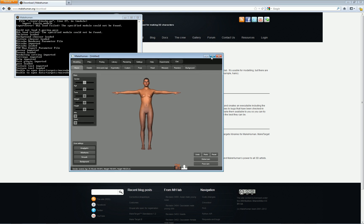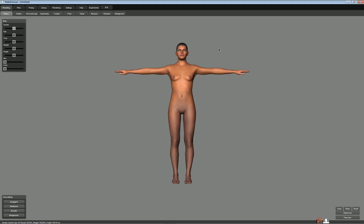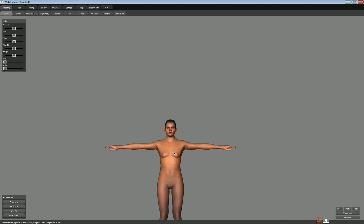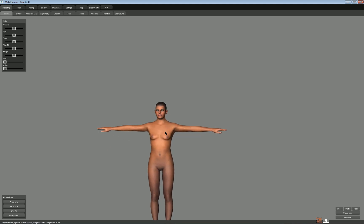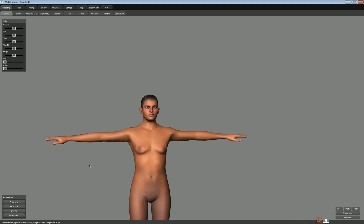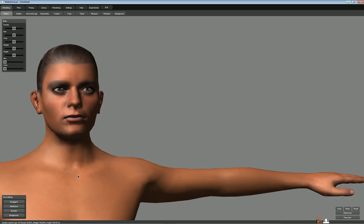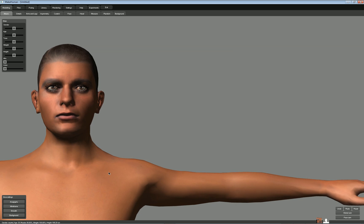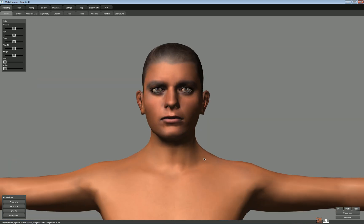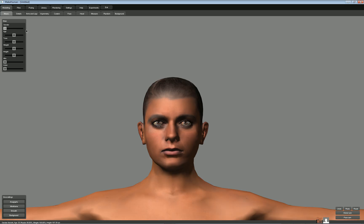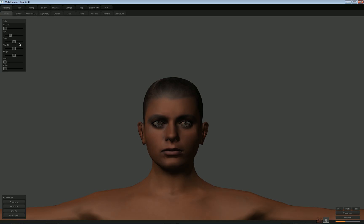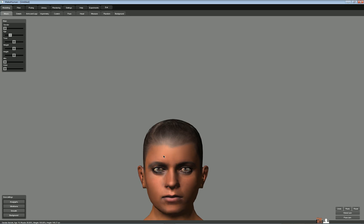Here's MakeHuman — it starts off with this androgynous character. You can see you start with this basic character, and you have these sliders that can change the character. You can go from female to male, change the age, decide if the character is toned up or whatever.